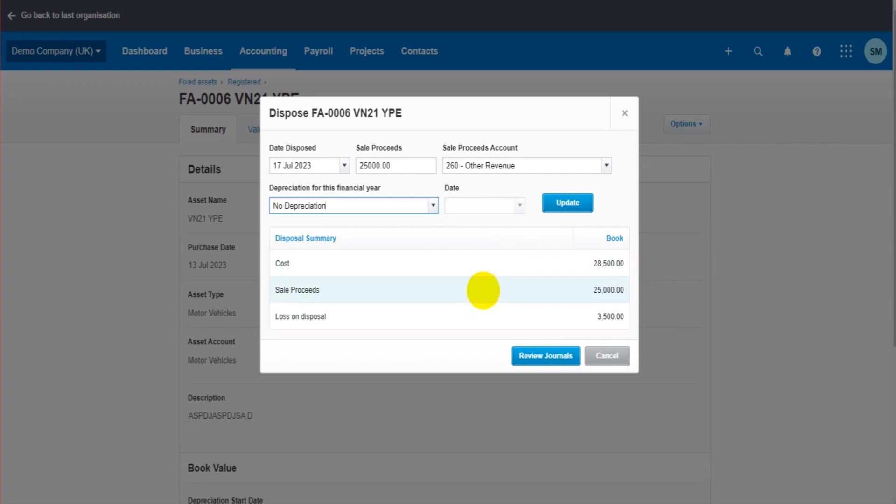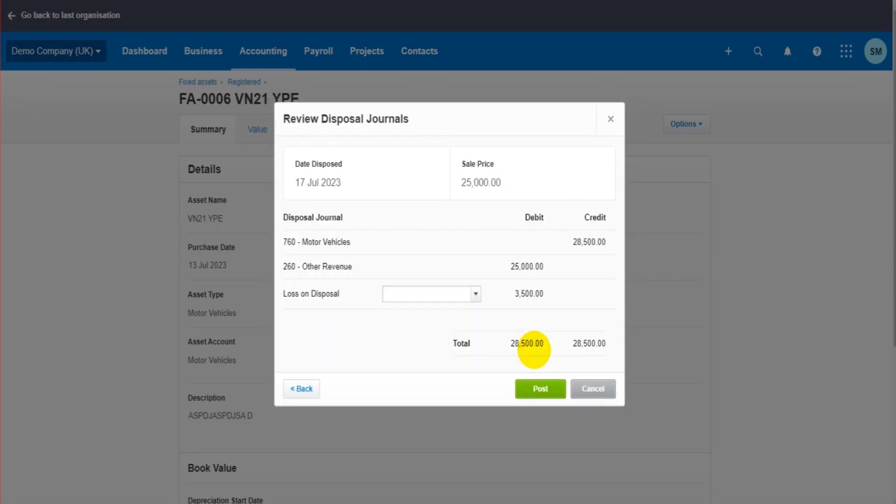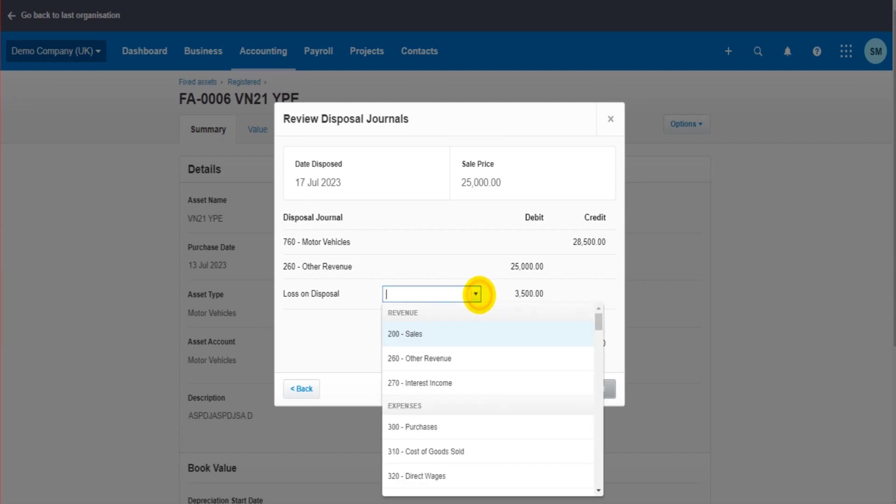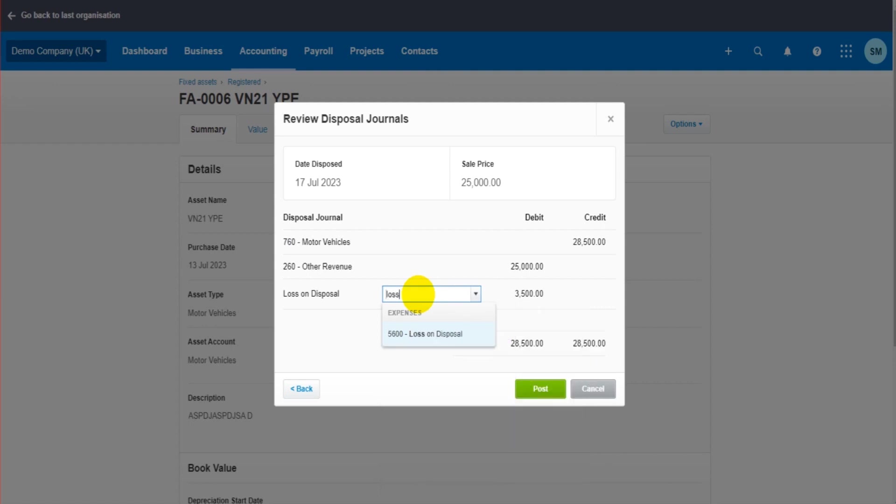If we click on Review Journals, you can then see the journals it's going to post. If you have made a loss, if the company has made a loss in the disposal, then you need to select the disposal loss account. You might not have one in Xero - you might need to add it. It's going to be an expense account. So if I put 'Loss on Disposal', I have one here, 5600.